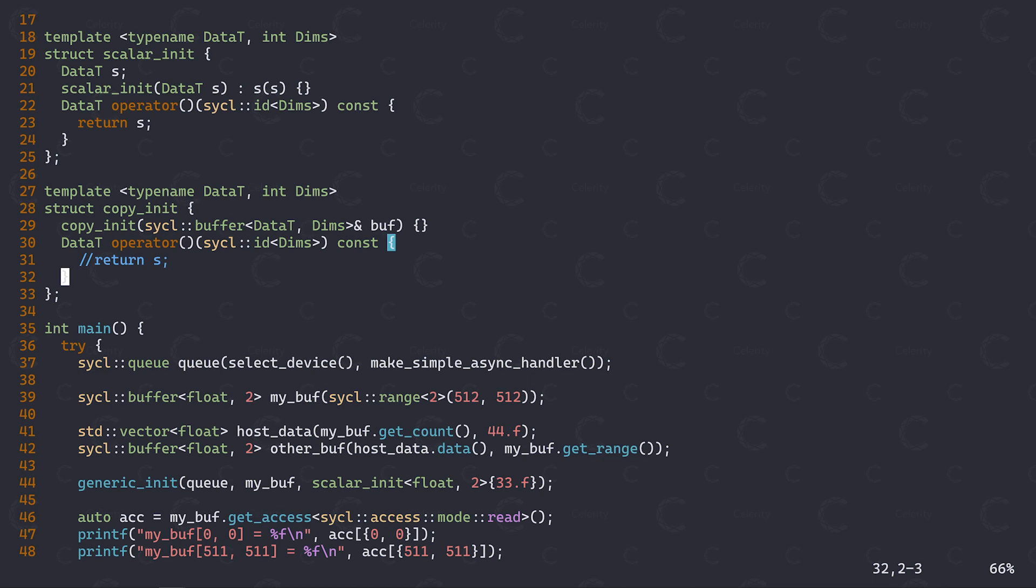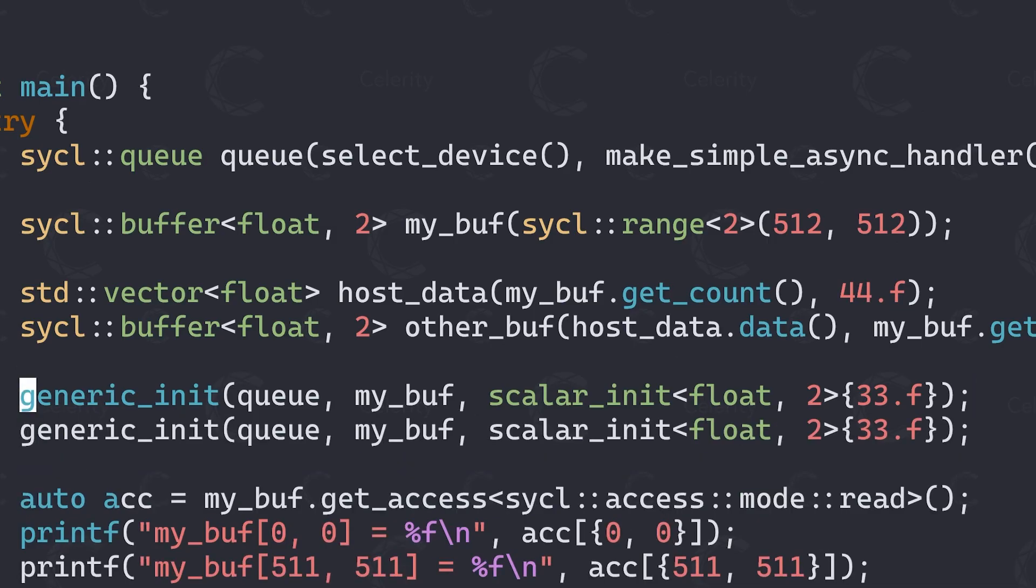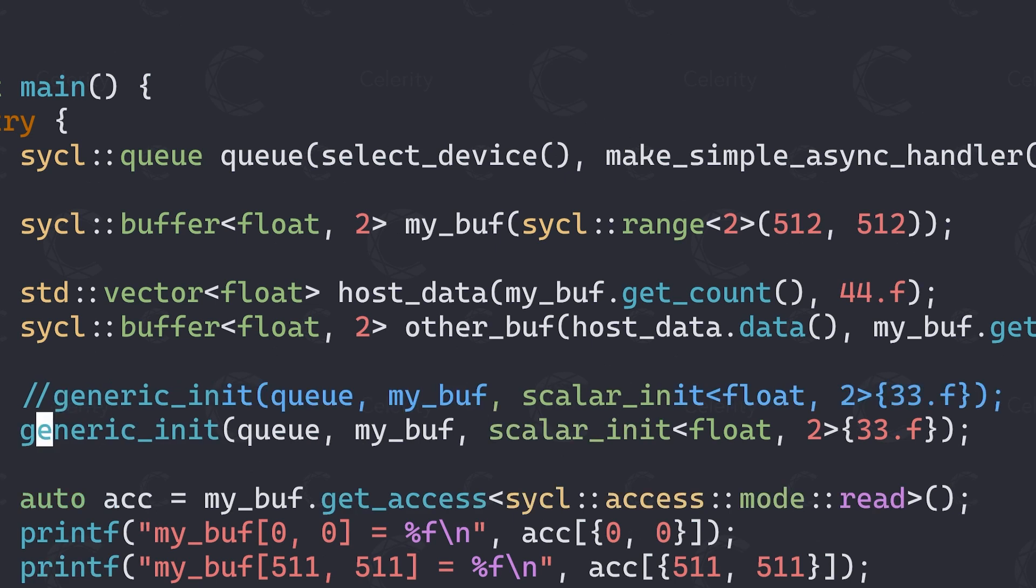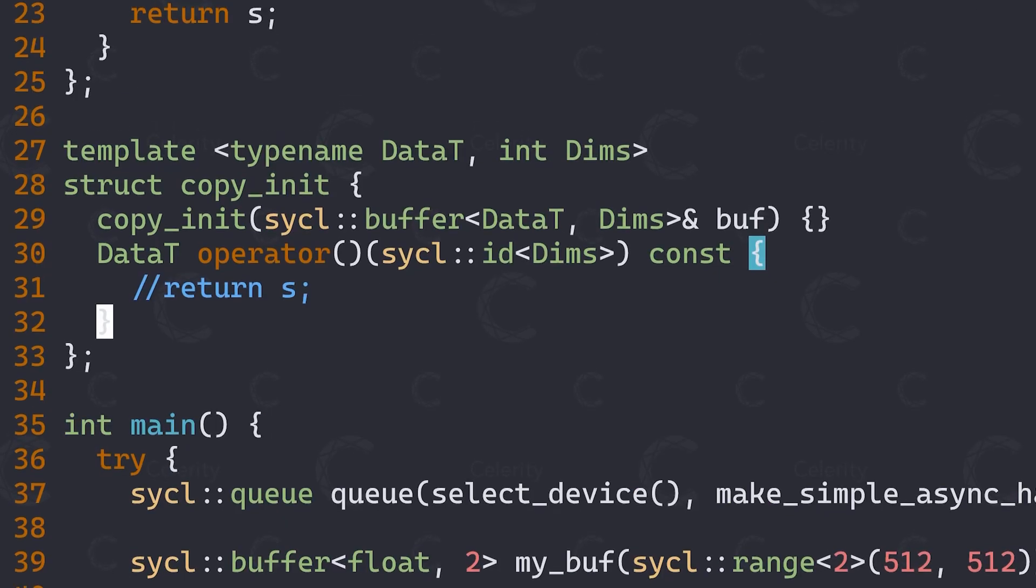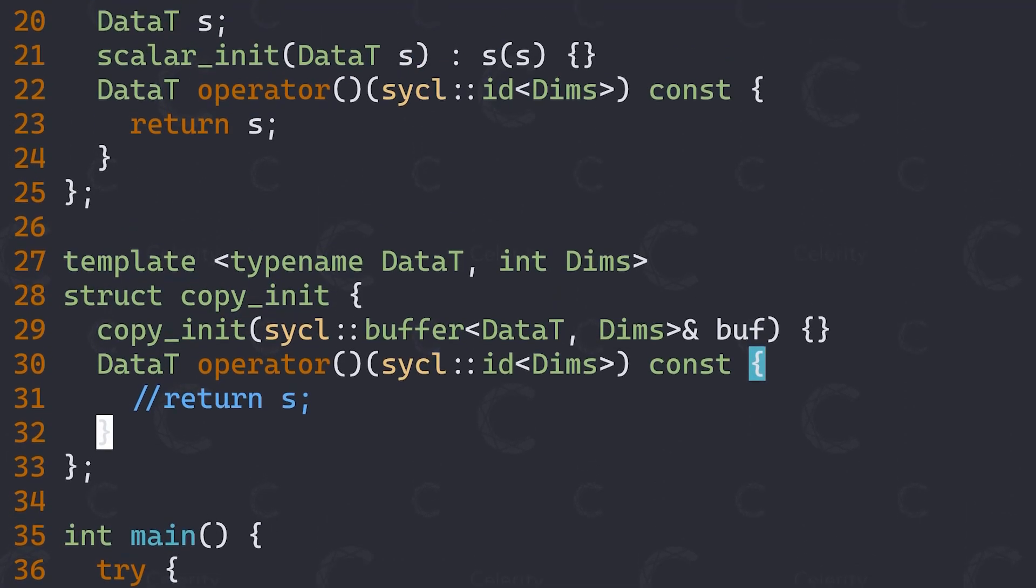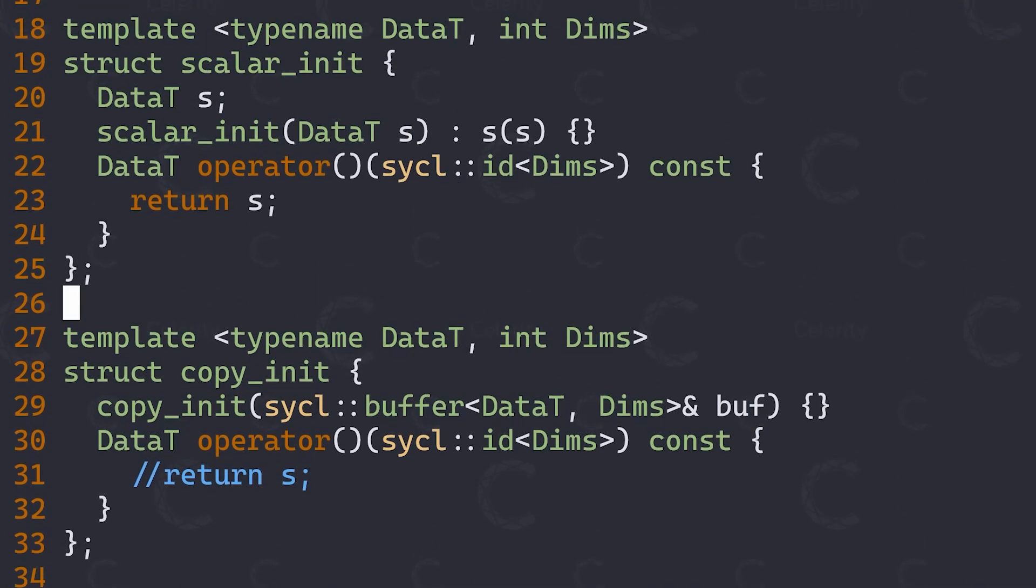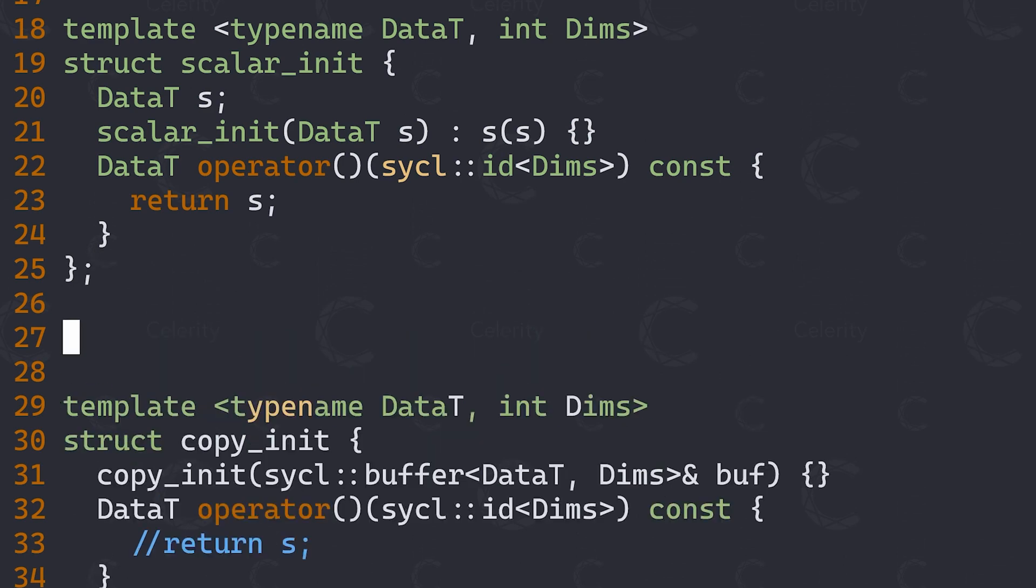Unfortunately, as you know, to create an accessor we normally require a command group handler as an argument. This is to bind that accessor to the command group corresponding to the handler, thus telling sickle that in order to execute it, we need access to the associated buffer memory. In this case however, we don't have a command group handler just yet, as we want to construct our copy init functor at the same location as the scalar init one, which is outside of the actual command group. So what we need now, you can guess it, is a placeholder accessor.